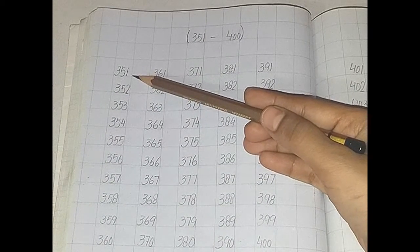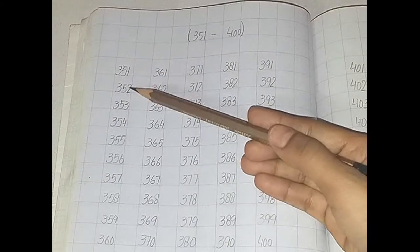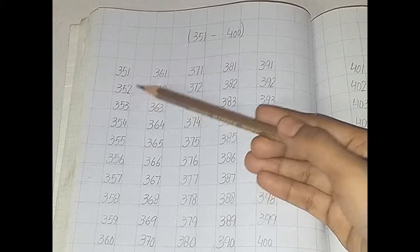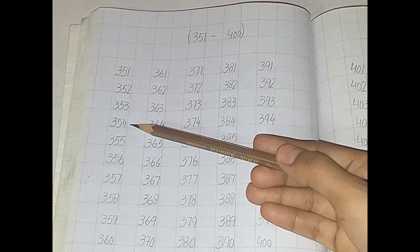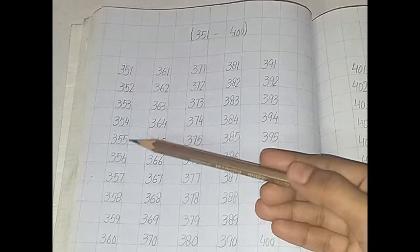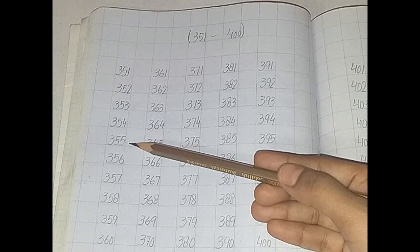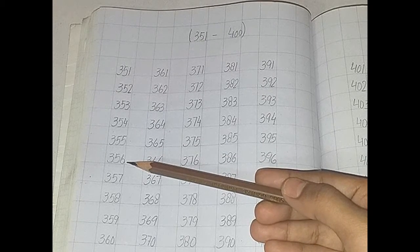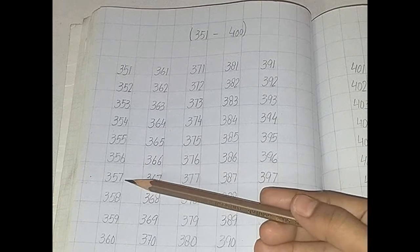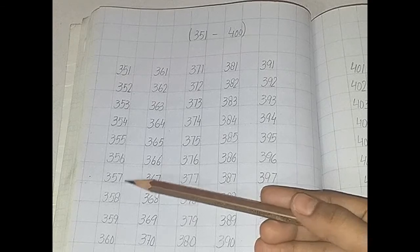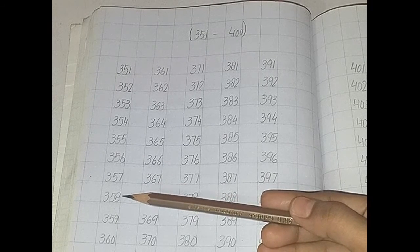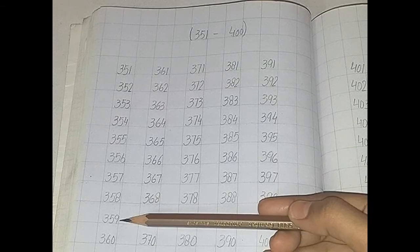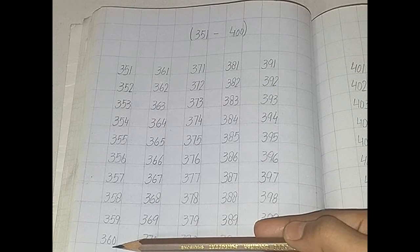351, 352, 353, 354, 355, 356, 357, 358, 359, 360.